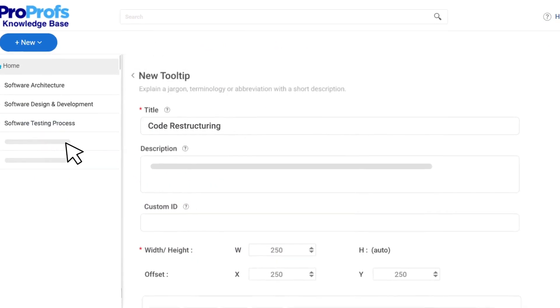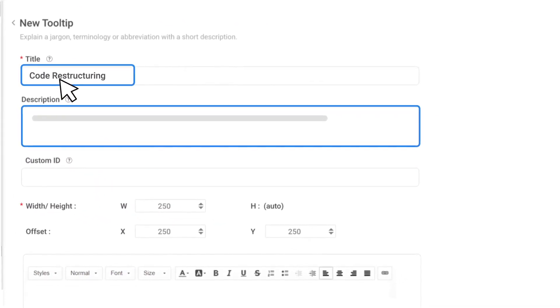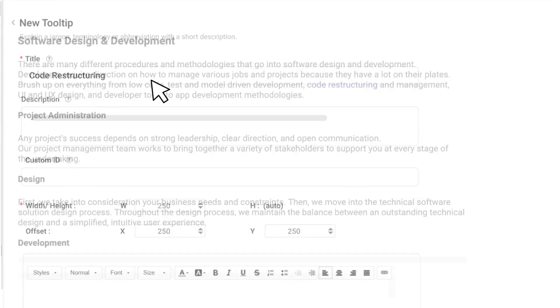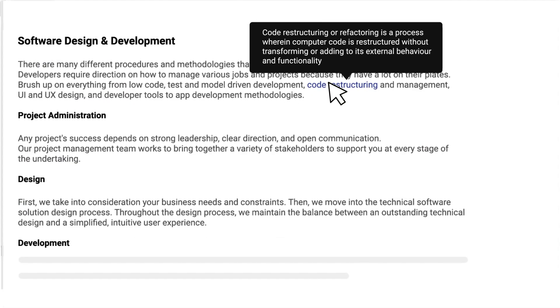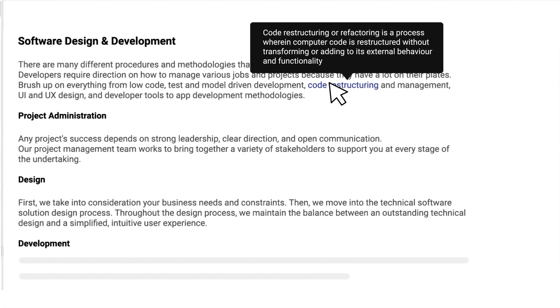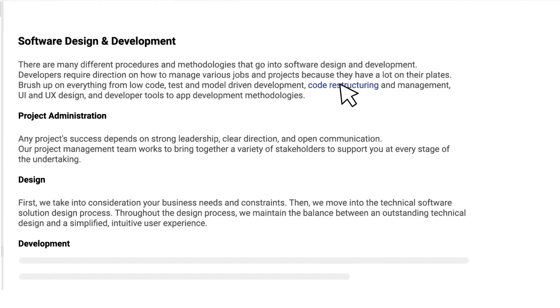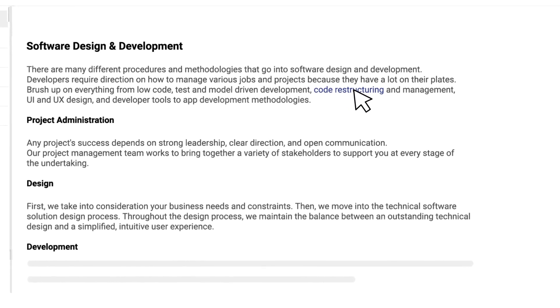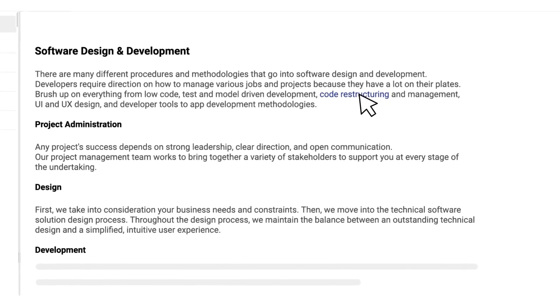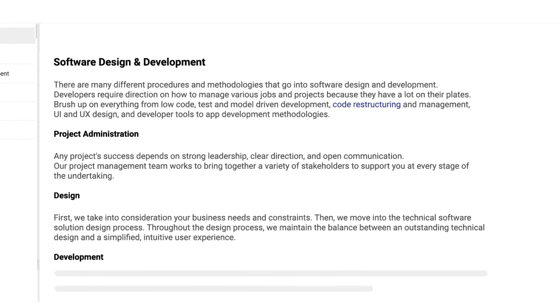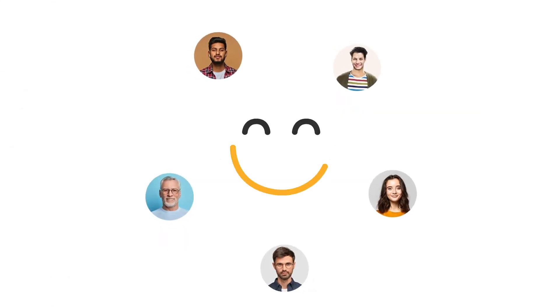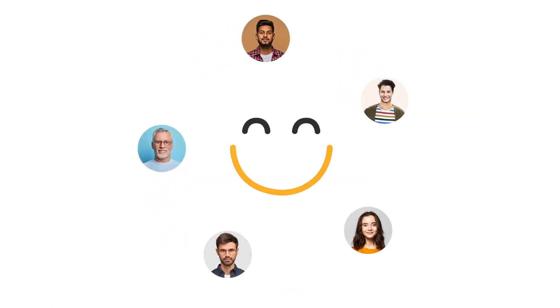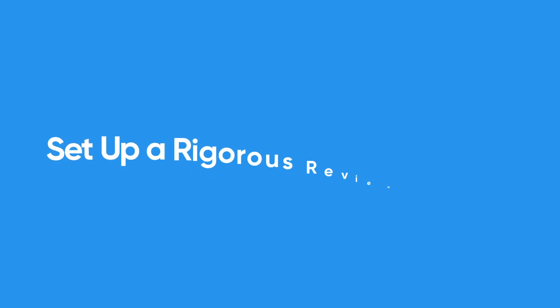A tooltip is an overlay that provides quick tips and short descriptions when users hover their cursor over a specific link or key phrase. Deploying tooltips can help you explain technical terms and concepts right where they are written. You can also provide additional feature information and delight users with instant help the moment they need it.